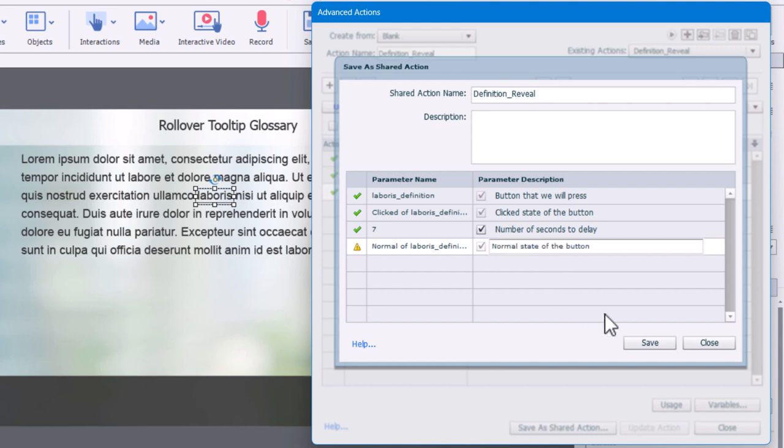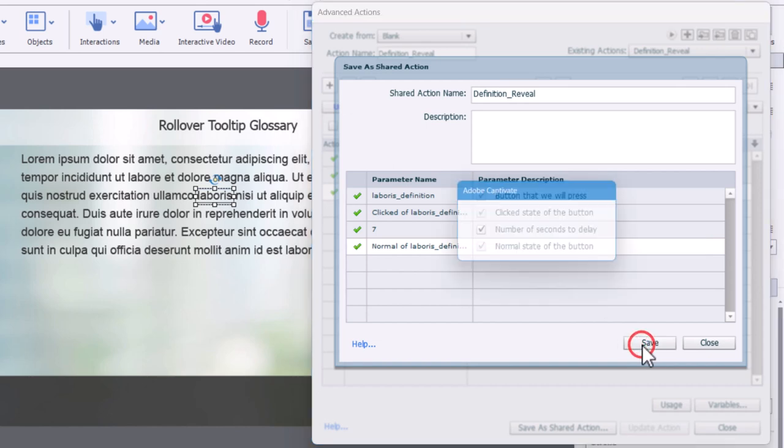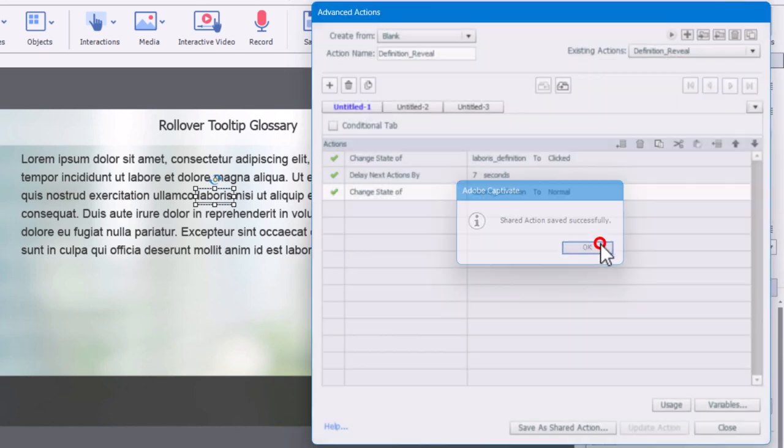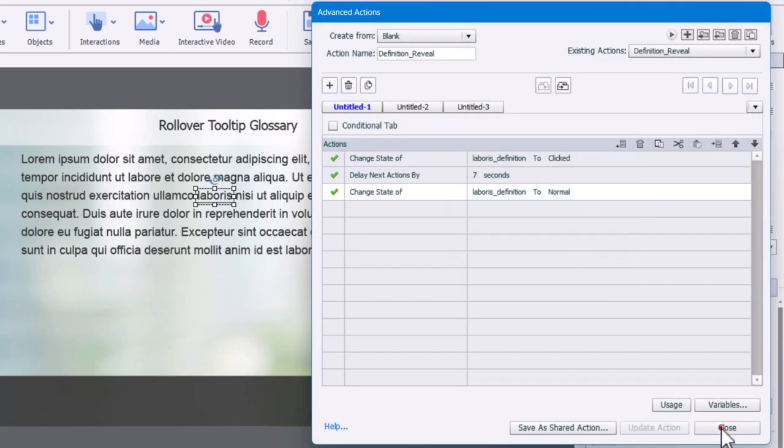And then the final thing will be the normal state of the button. Okay, so we save that. Click OK. So I can go ahead and close this with our laborers definition object selected.